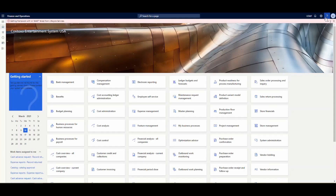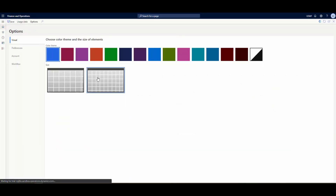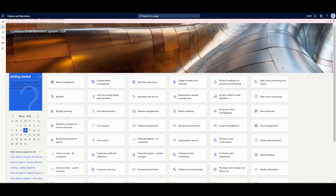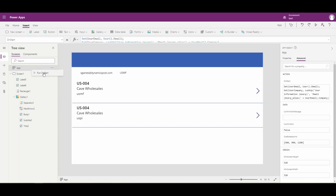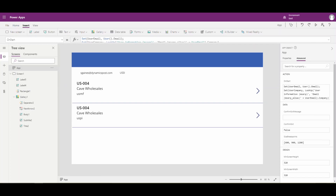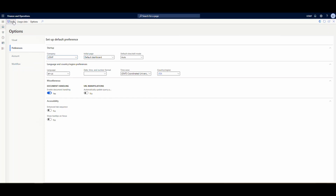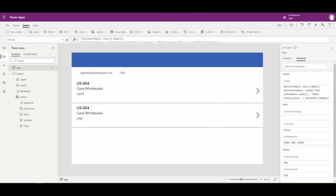Let's change that for a second - go back to user options, preferences, and change to a different company: USSI. We'll save that and close. Now if we come back to our app, right-click and run OnStart - notice it's changing to USSI. So anytime it starts, it's going to update the company. I want it to be USMF for my demo, so I'll go back to user options, preferences, change it back to USMF, save, and close. Run OnStart again and we see it change back to USMF.